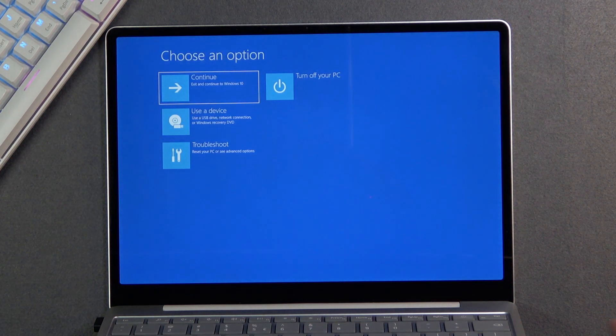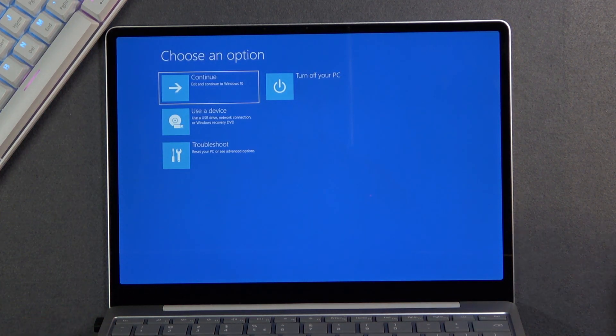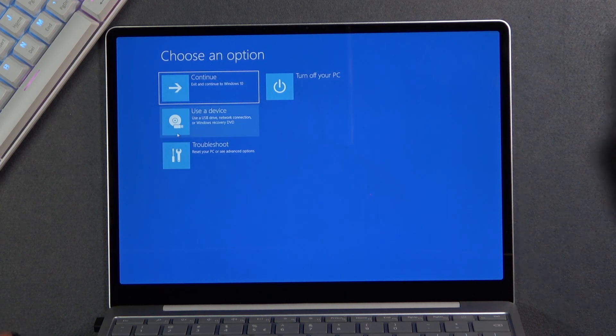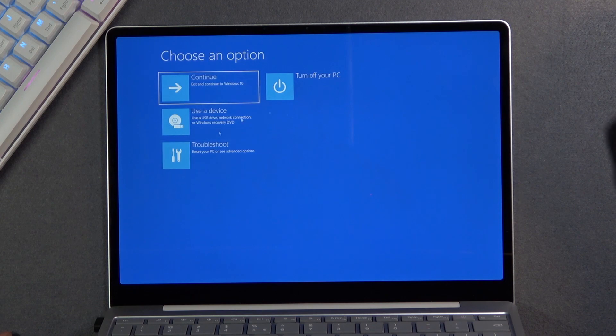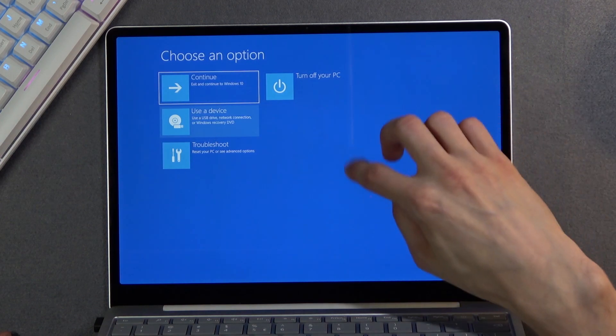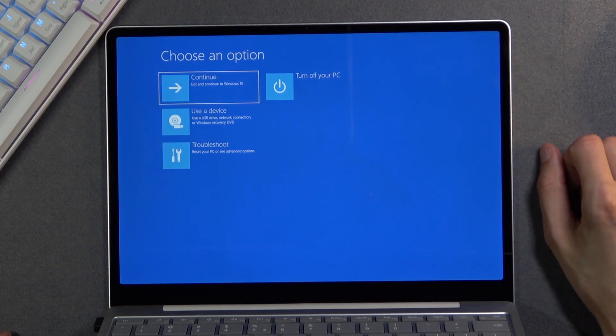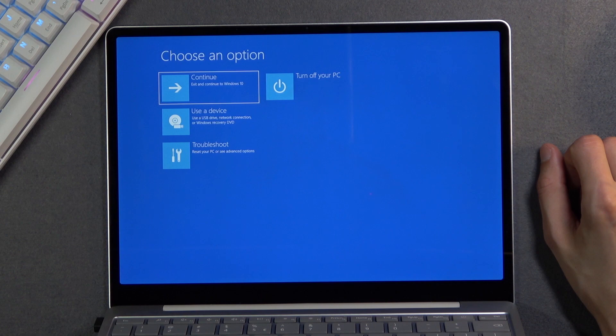And there we go. So from here you can use the mouse to navigate—I'm using just a wireless one—or you can use your fingers as well. And as you can see, we have the Continue option which will take us back to Windows.